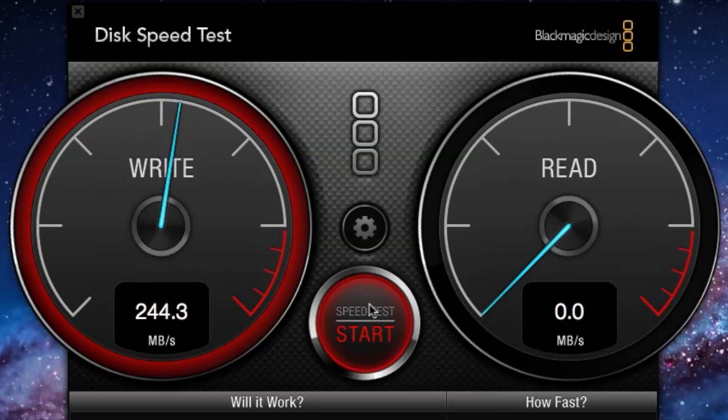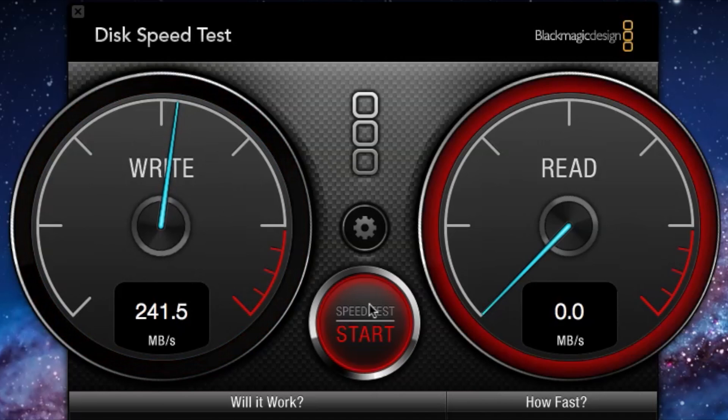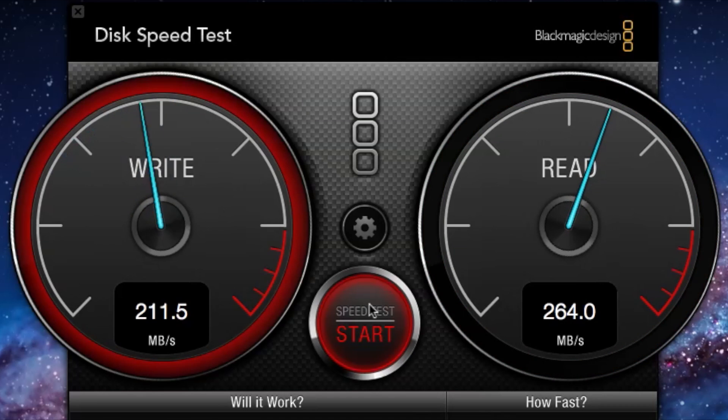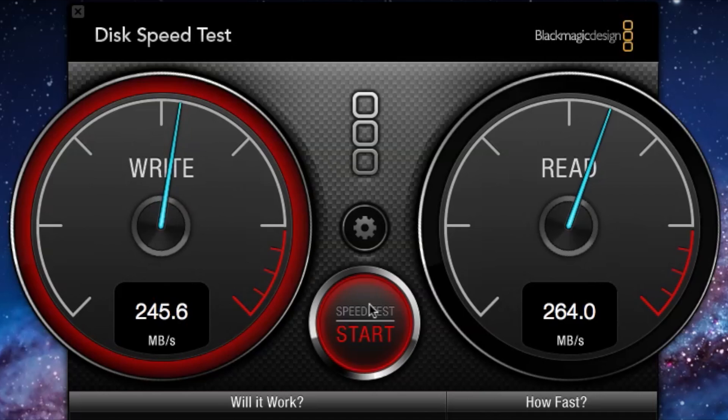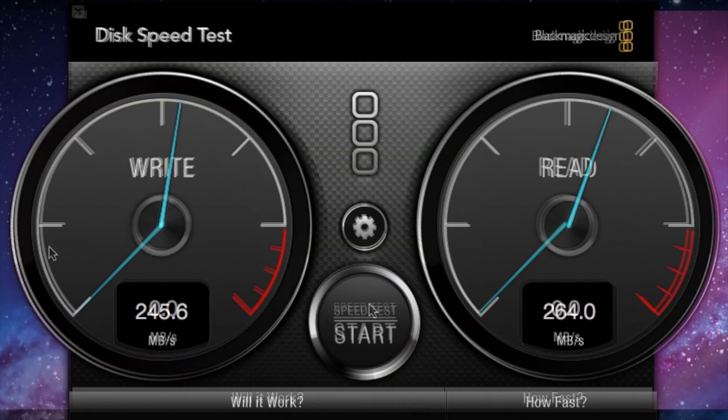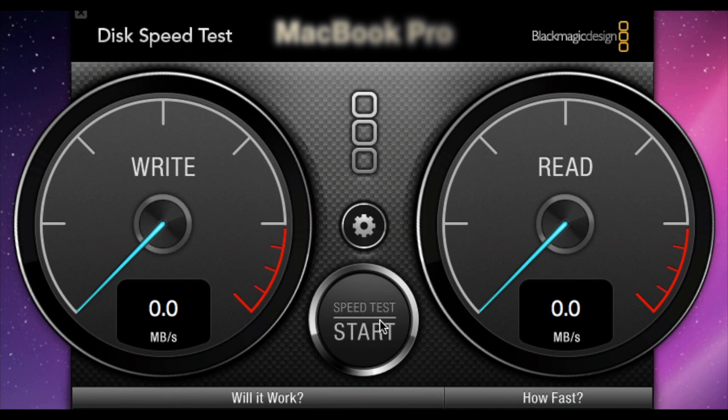Now this is your disc speed test and as you guys know the MacBook Air is all shipped with SSDs now. Solid state storage that is and here you can see some definitely impressive numbers 240, 245 plus on the right and 265 on the read.